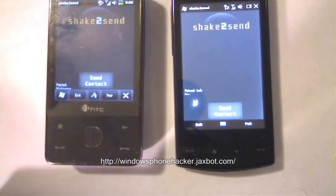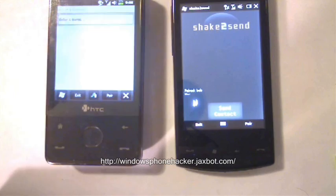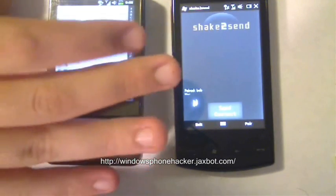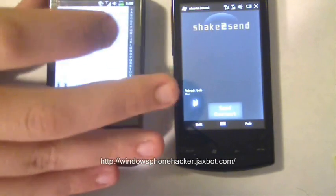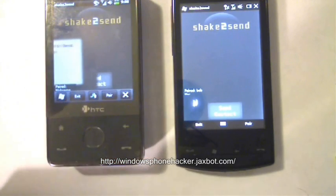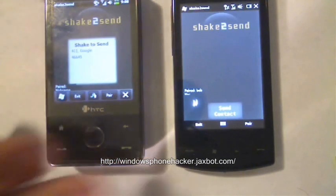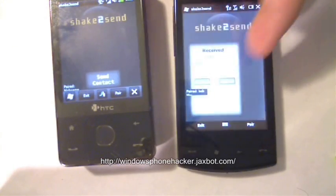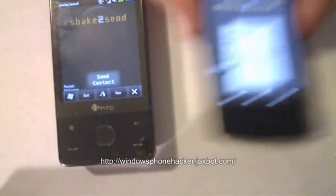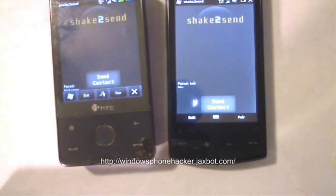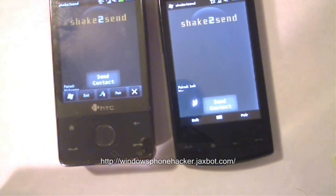So now I'm going to select a contact — 411 Google. Here's the contact. I'm going to shake it, it comes over to this device, and I'll shake it and it accepts it and automatically adds it to the contact list.